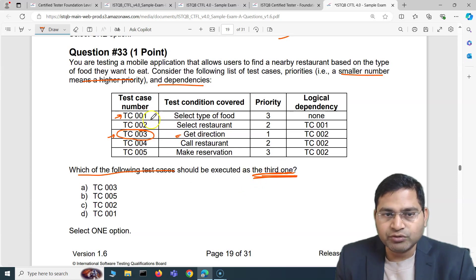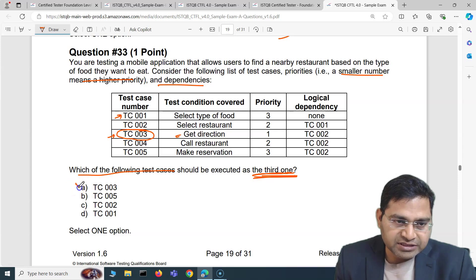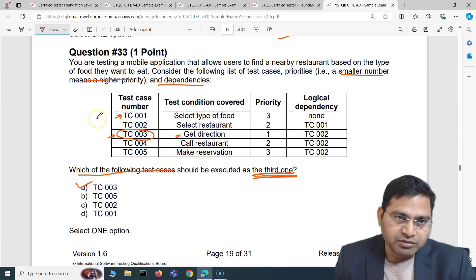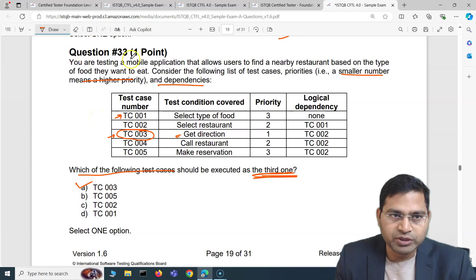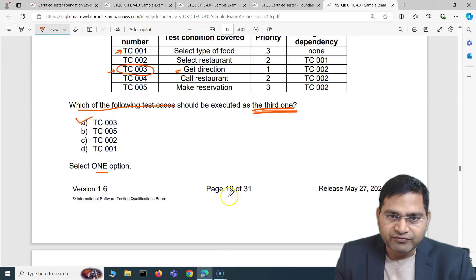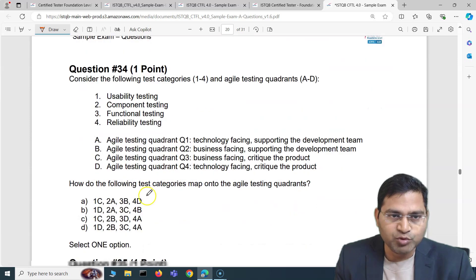So at the third position, TC003 will be executed as the third one, because prior to that you have to execute test cases one and two. Therefore TC003, option A, is the correct answer for question 33.